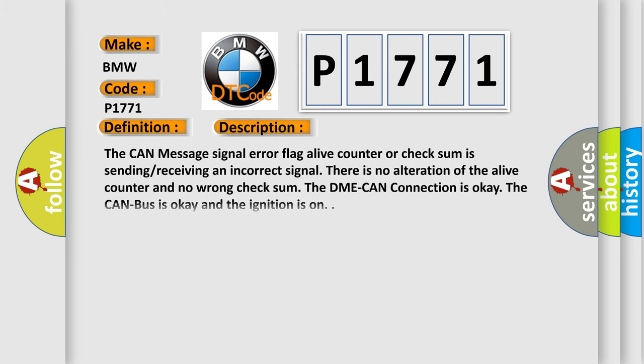And now this is a short description of this DTC code. The CAN message signal error flag alive counter or checksum is sending or receiving an incorrect signal. There is no alteration of the alive counter and no wrong checksum. The DME CAN connection is okay.